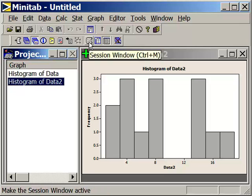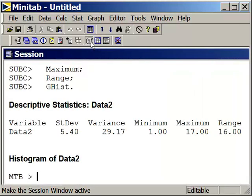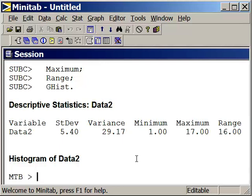Let's go to the session window and see what we have from a statistics standpoint for our measures of dispersion. In this case, we have a standard deviation of 5.4. The variance is 29.17.